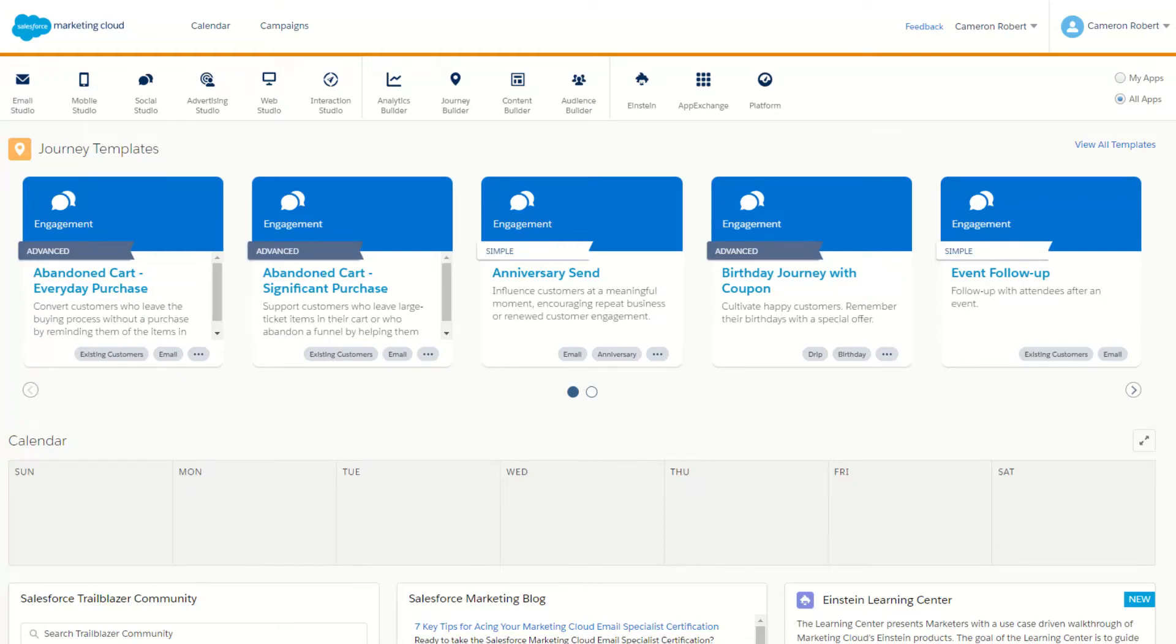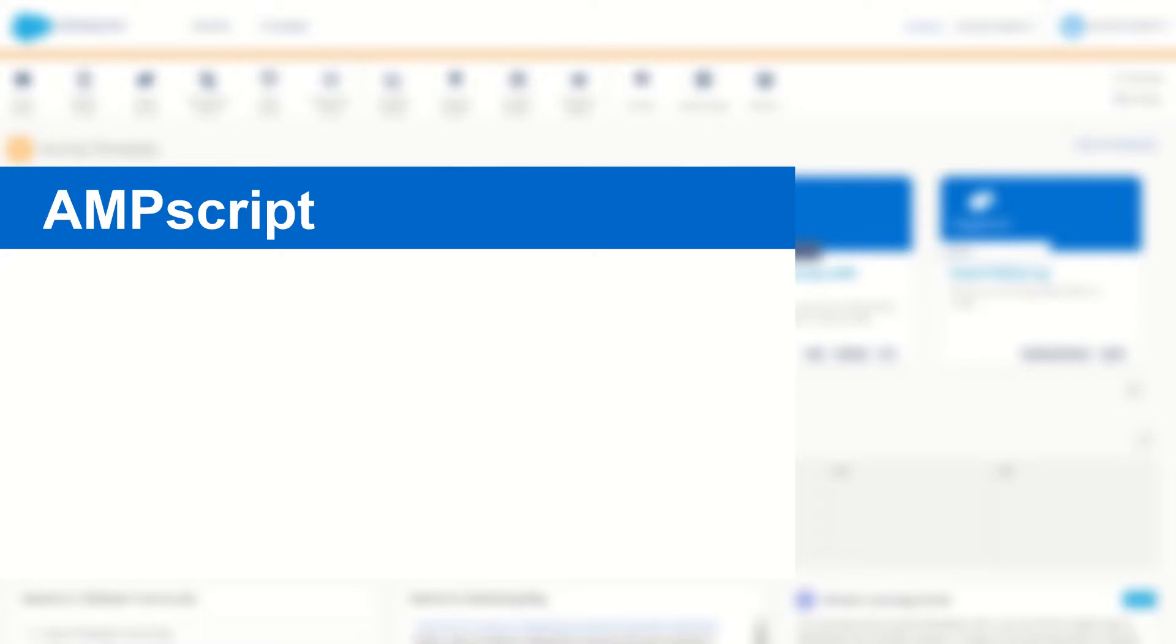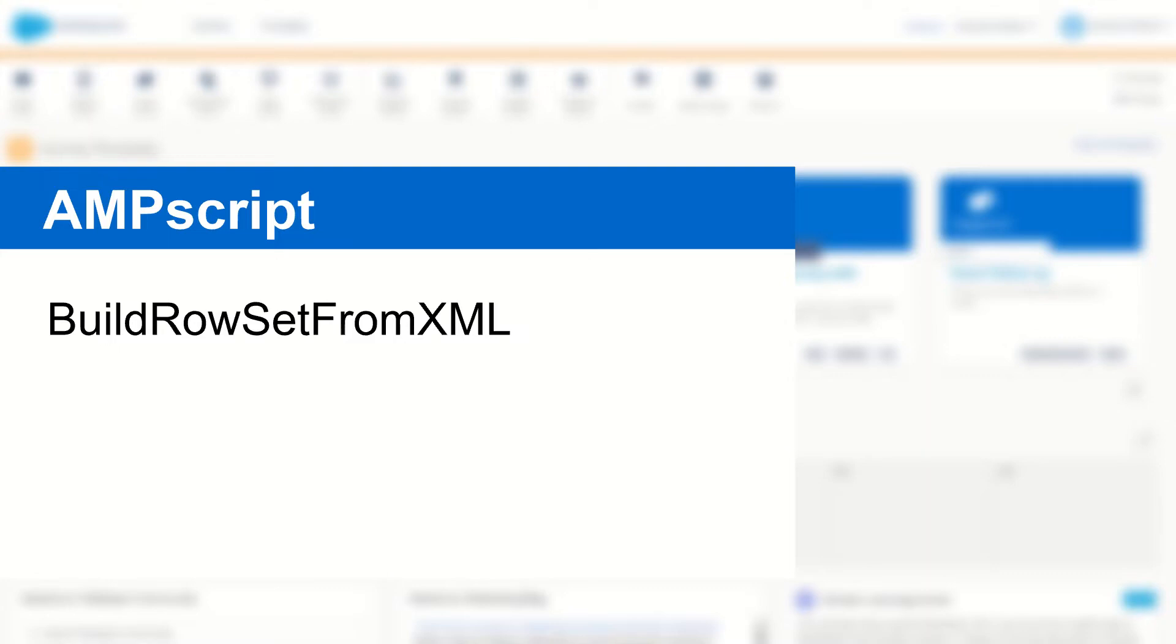G'day trailblazers, my name is Cam and in today's video I'm going to show you how to use the AmpScript function BuildRowSetFromXML, allowing you to read and use XML files inside of Salesforce Marketing Cloud.